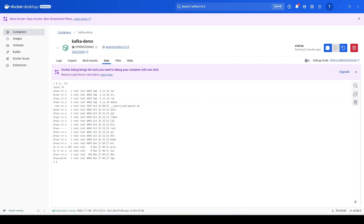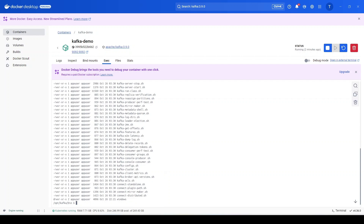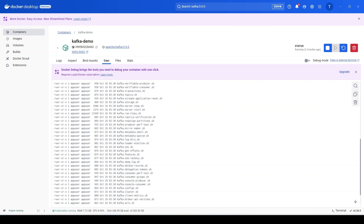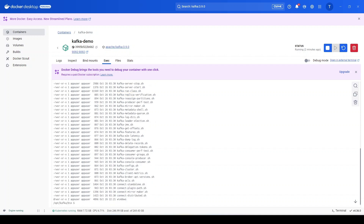To find the Kafka scripts, navigate to the 'opt' folder, then the 'kafka' folder, then the 'bin' directory. Here you'll find all the scripts for performing different operations. To create a topic, we use the 'kafka-topics.sh' script, which is used to create or list topics. Let's use this script to connect to the Kafka container running on the local machine.